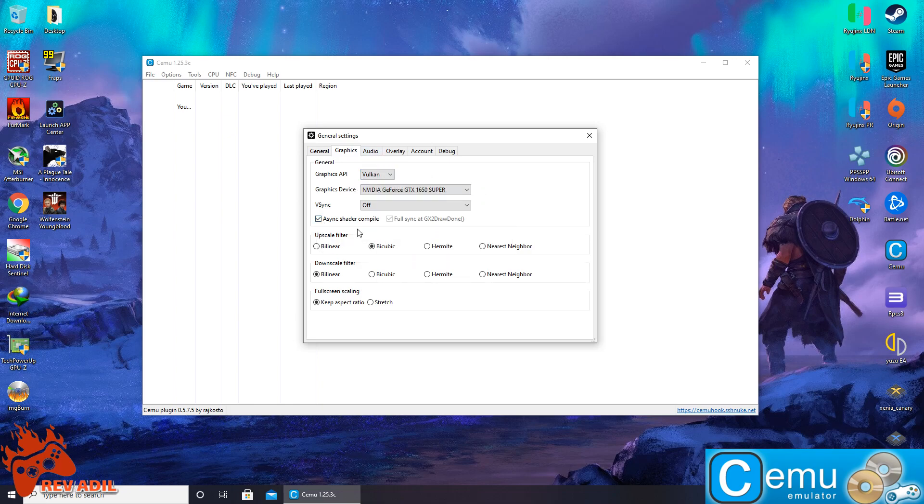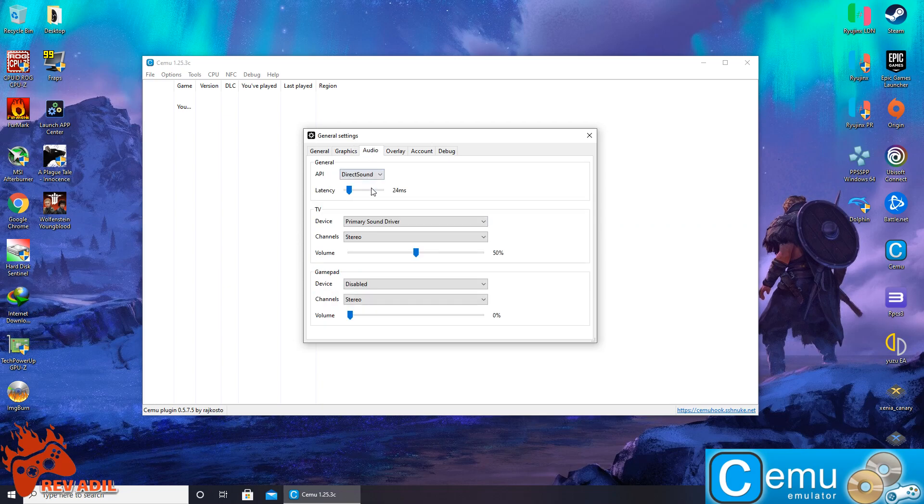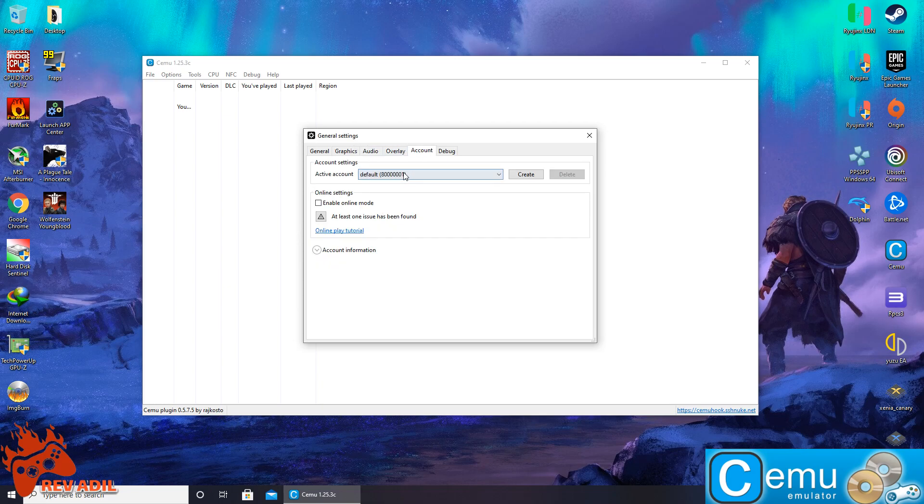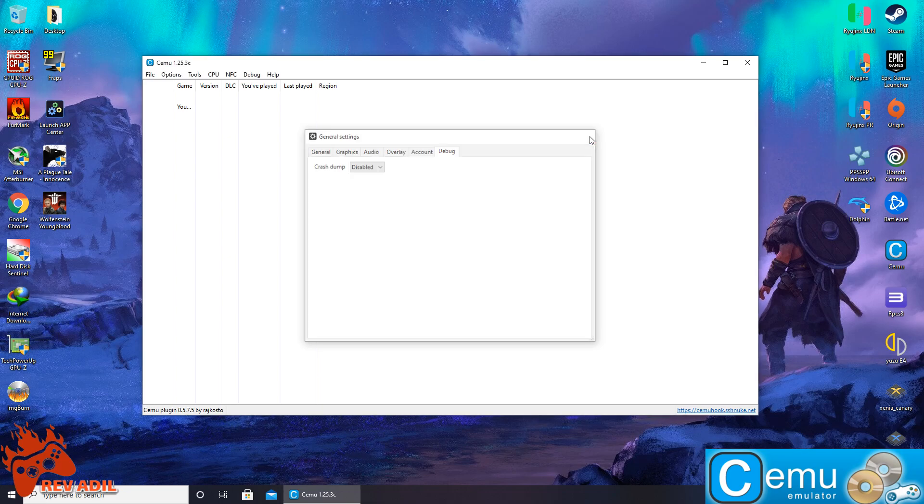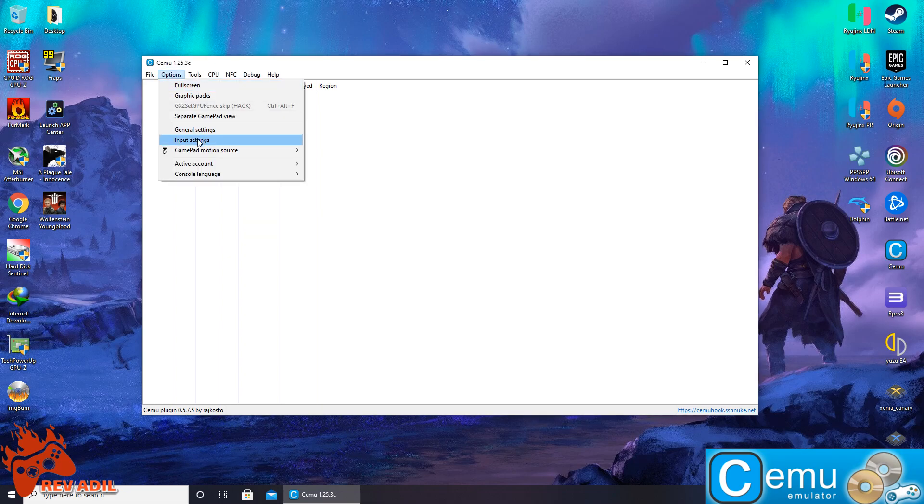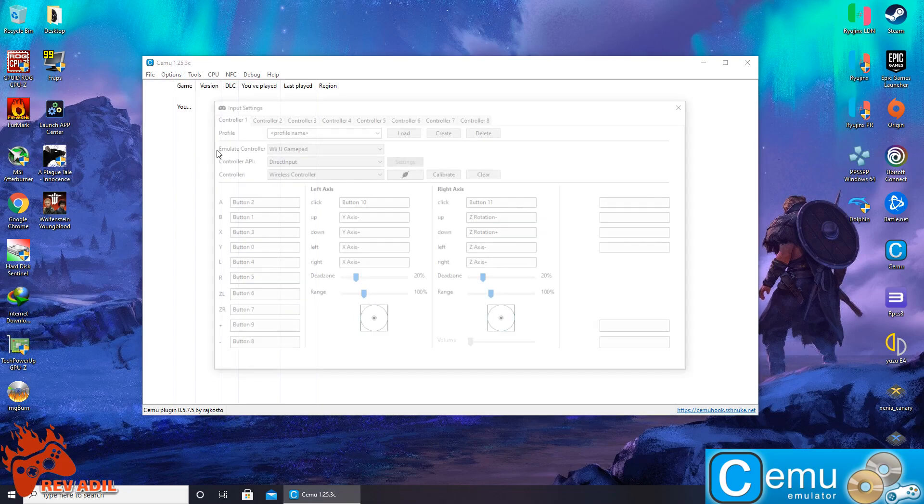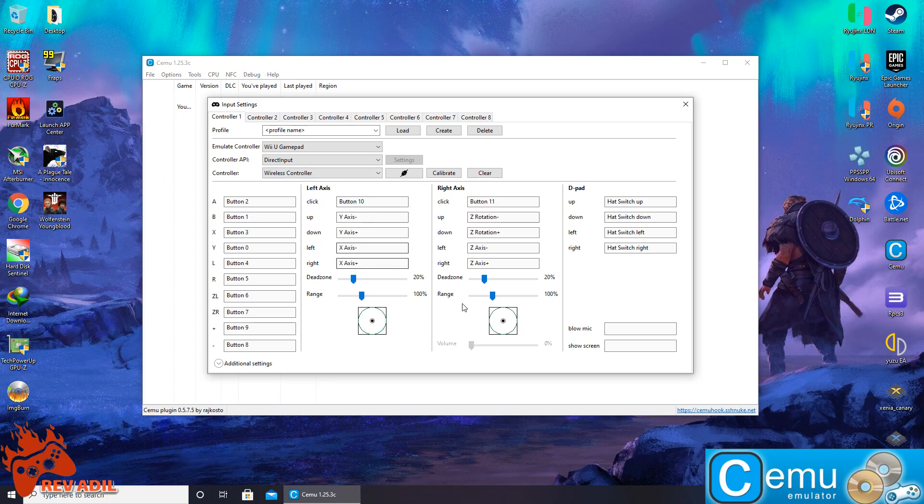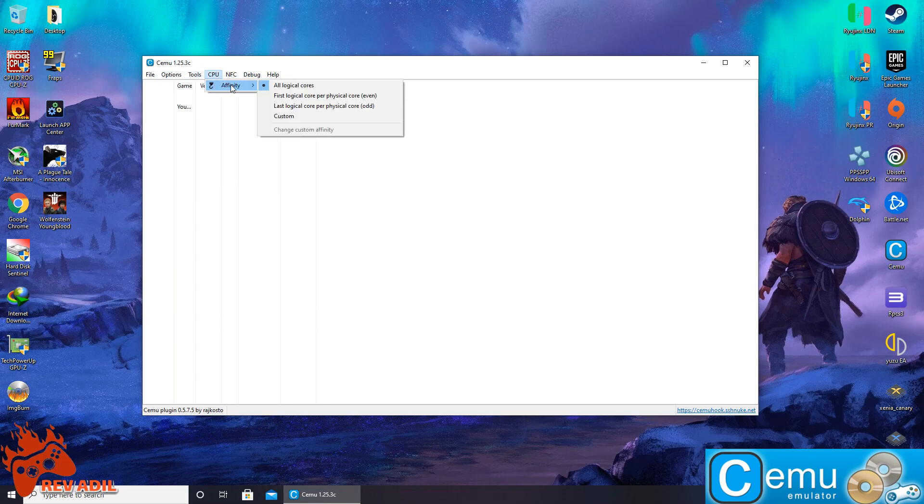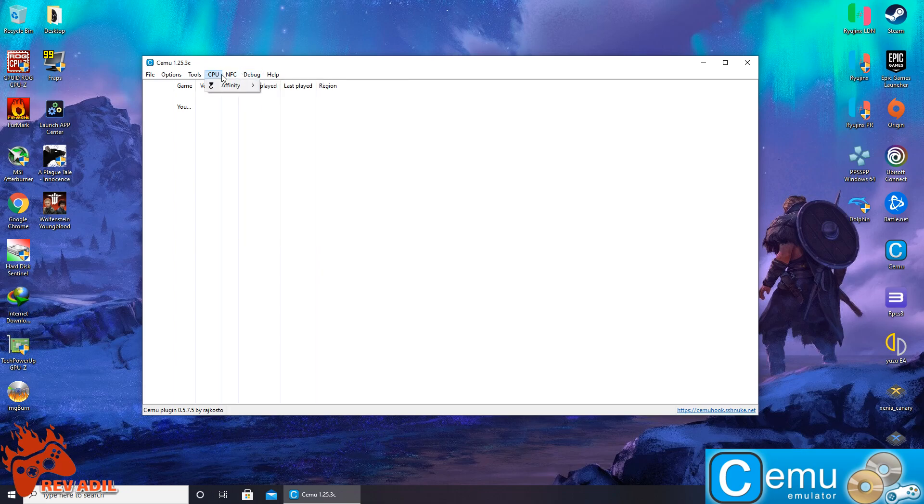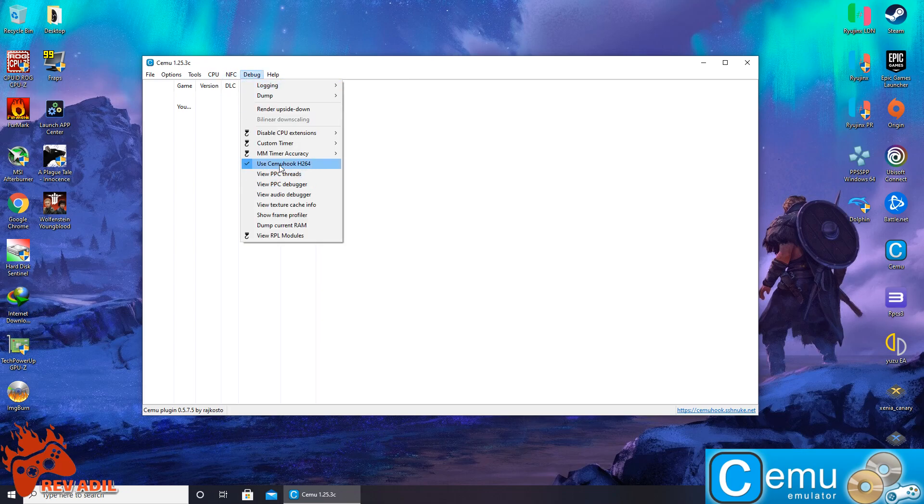Audio settings remain as it is. And in the account, you guys can also create a custom account but we'll go with the default account. Second is the input settings. As we have already configured our DualShock 4 controller with the emulator. After that, CPU affinity is supposed to be all logical cores. And in the debug, Cemu Hook is supposed to be enabled to enable other plugins and custom graphics pack.